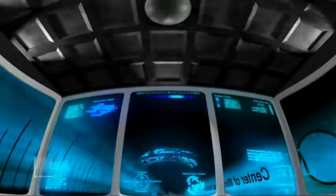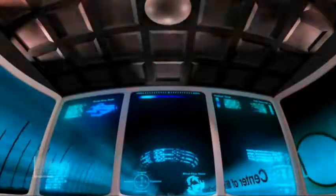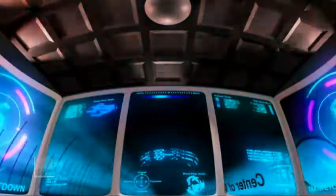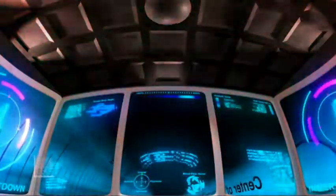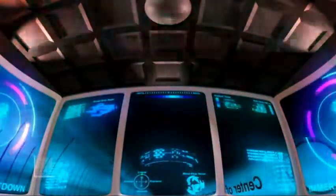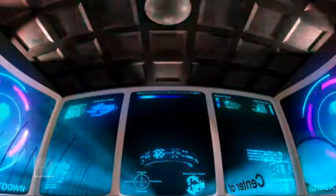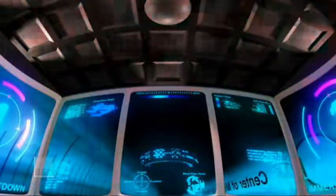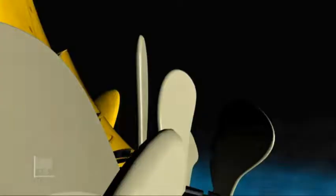In the year 2053, medical technology has taken a giant leap forward. Probe Alpha, initiating emergency insertion sequence.